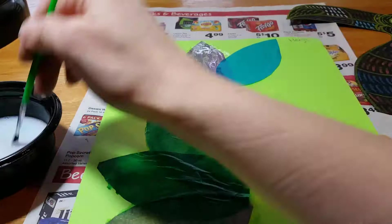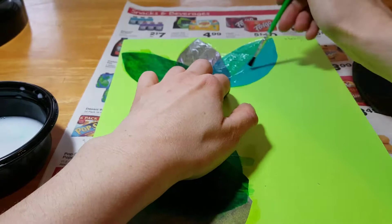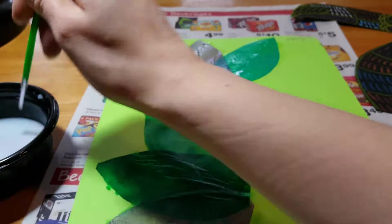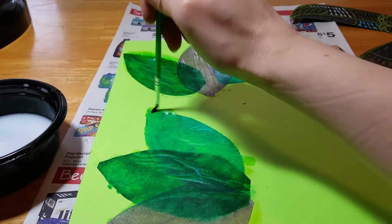Almost there. There we go. And there might be some little blotches here and there, so I'm going to try to spread the color around this so it looks nicer.